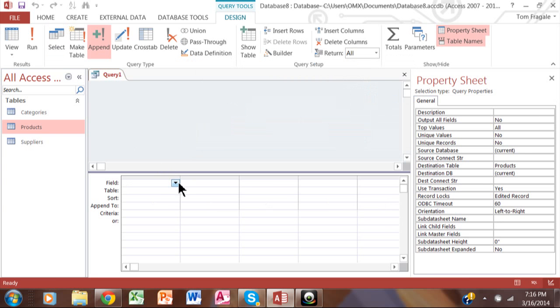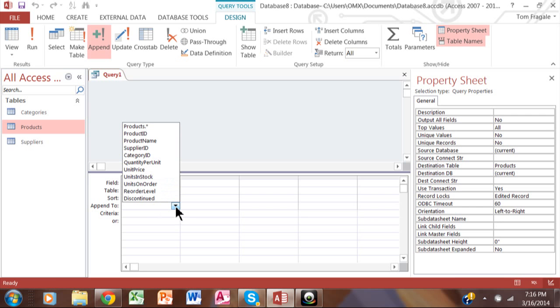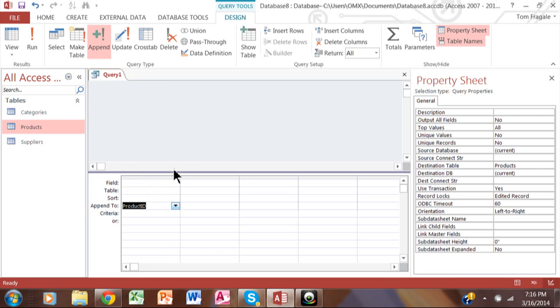Now, you want to pick the field here that is the field that is the order number. So in this case, where it says append to, we're going to pick on the product ID. And then up here on the field row, you type in the number that you want to start the order number at. So let's say I want to start it at 3,000.